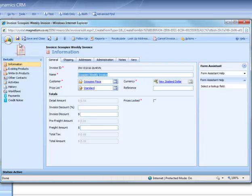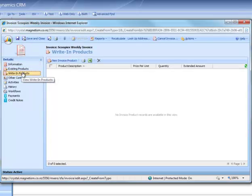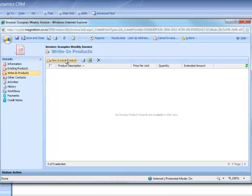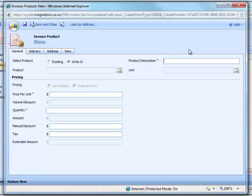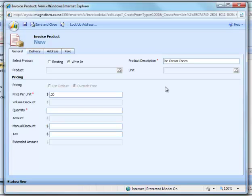Next we need to add some products. We'll just make them write in. Click new invoice product. Give it a product description. We'll just call this Ice Cream Cones. Price per unit 20 cents and quantity 5,000.